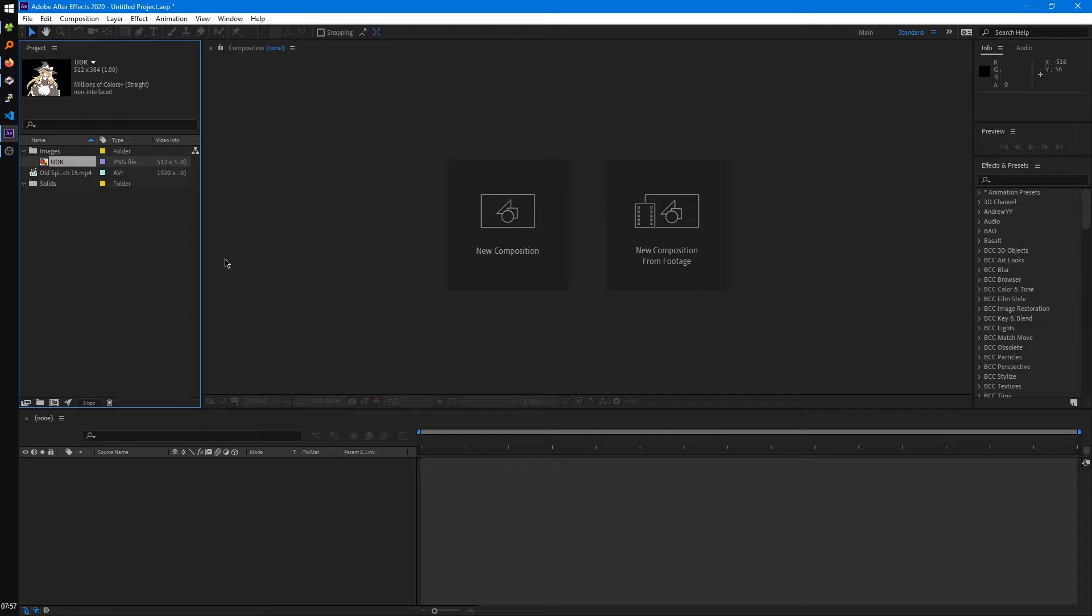Or if you're coming from Vegas, this would be essentially your main project. Because in Vegas, you just have one timeline per project, and that's it. And in After Effects, you'll later see we can have multiple projects,